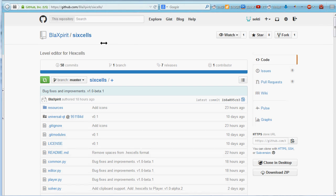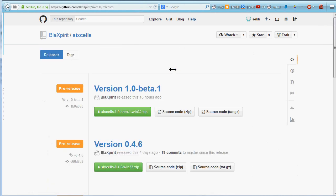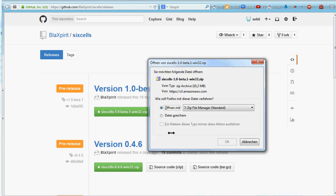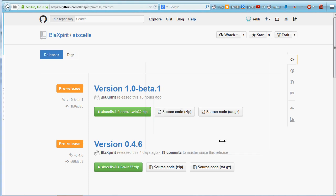On Windows, things are easier. You just go to releases and download the latest release, which is a zip file, which you then extract in a place of your choice, for example your game directory.